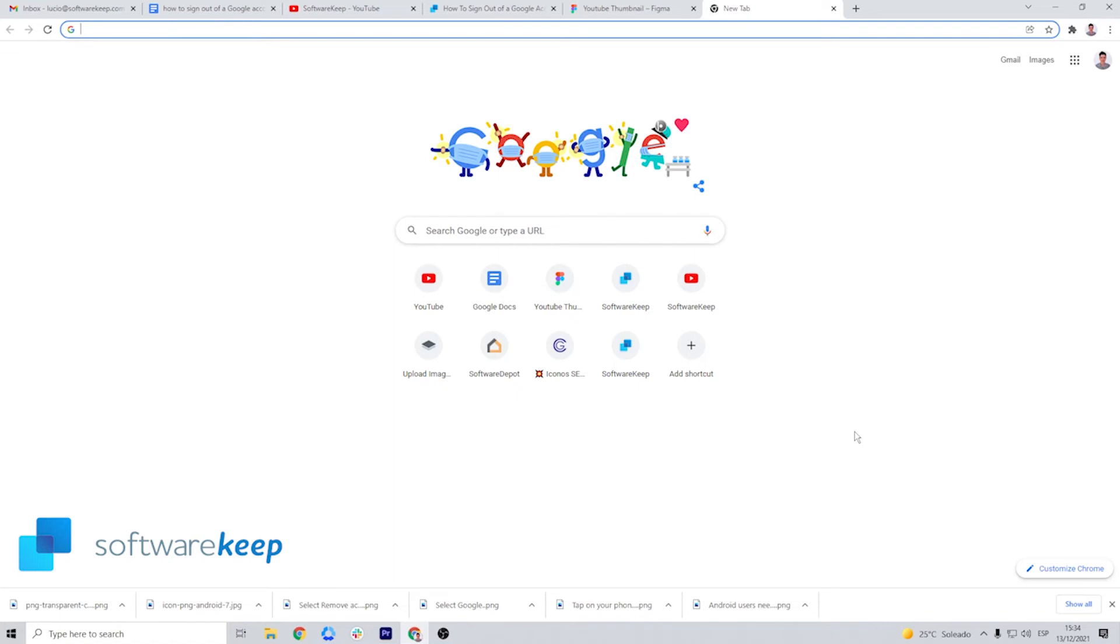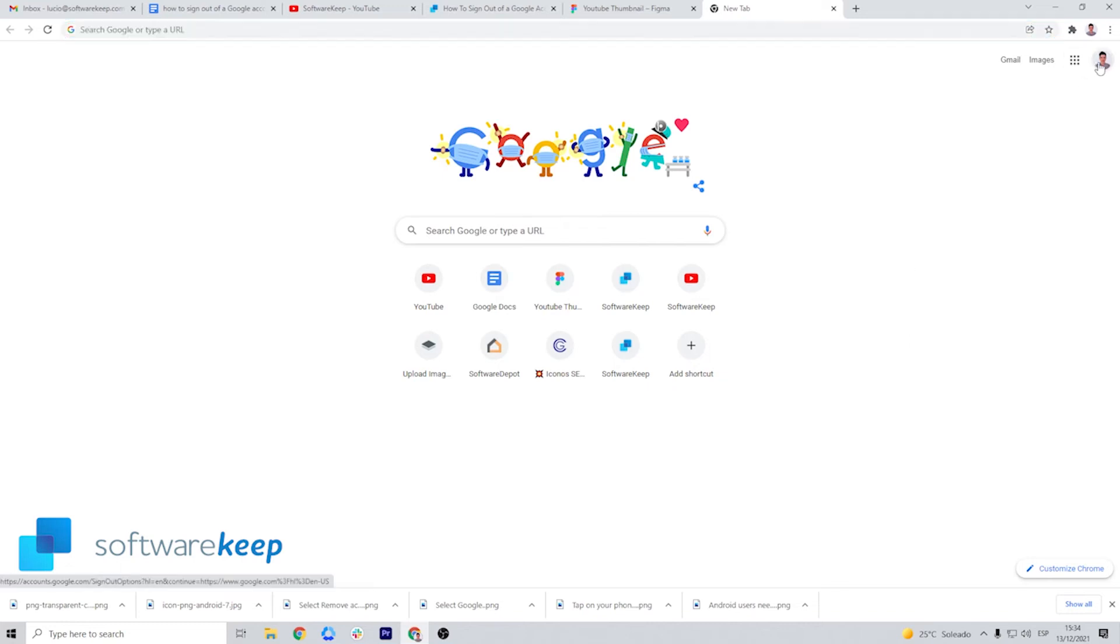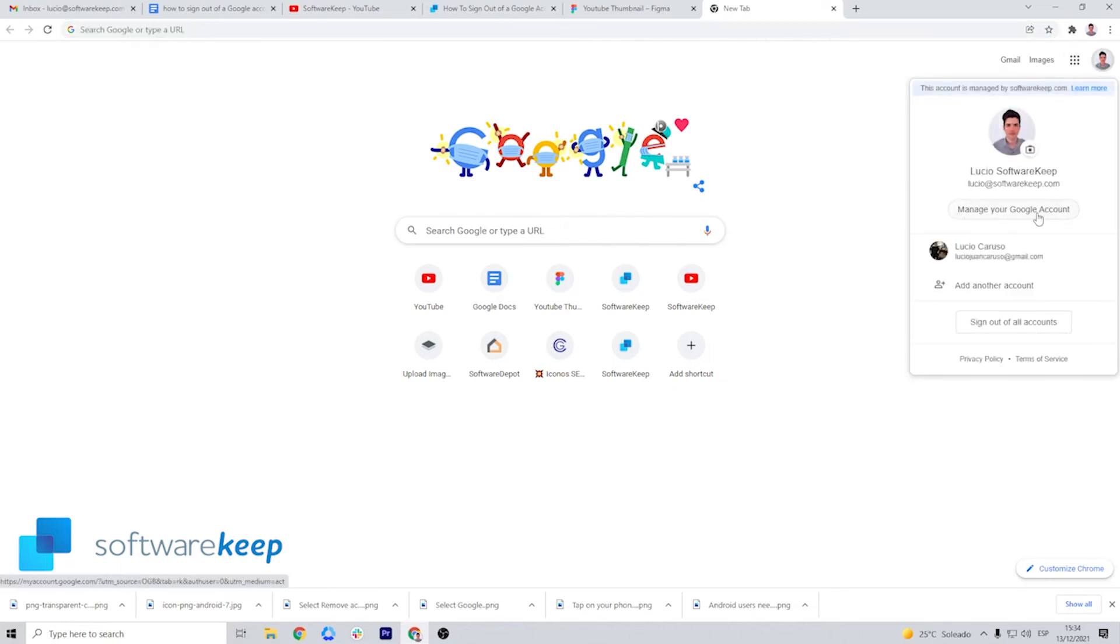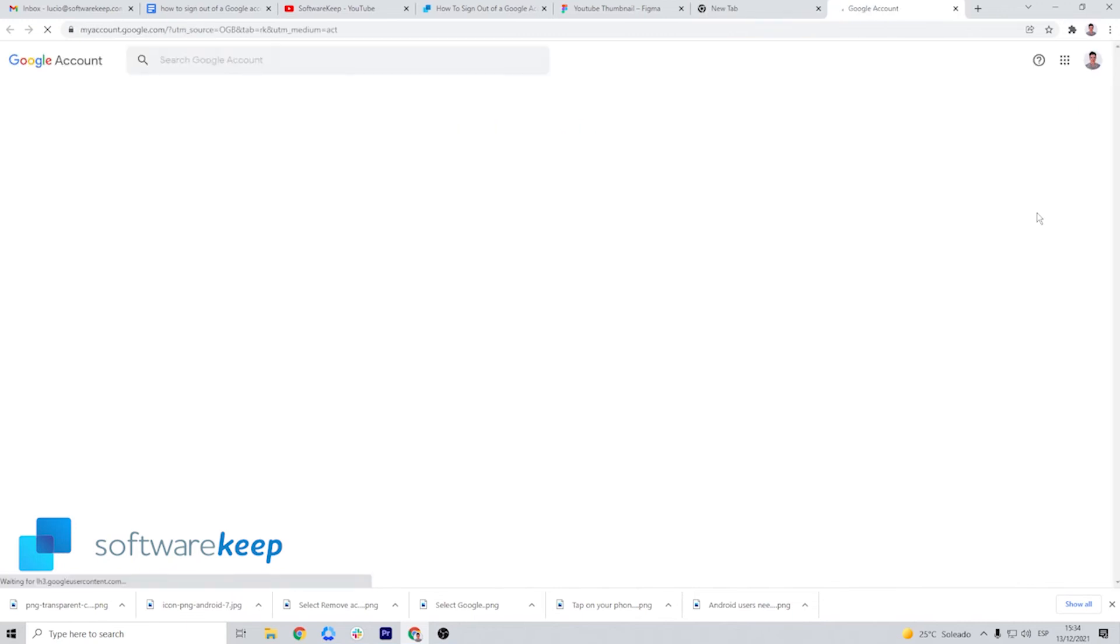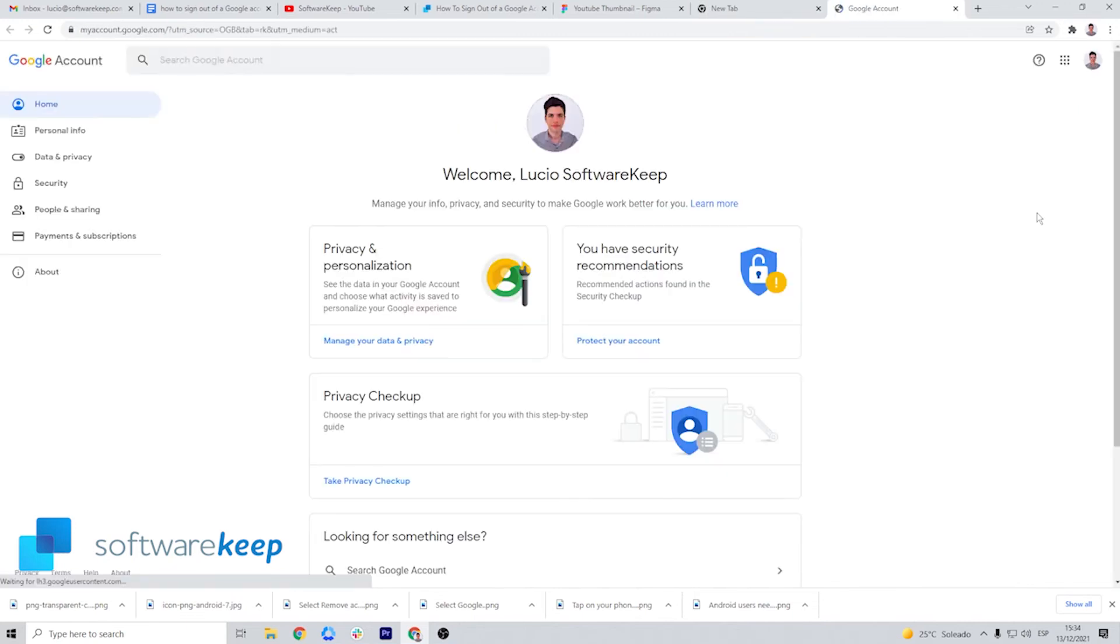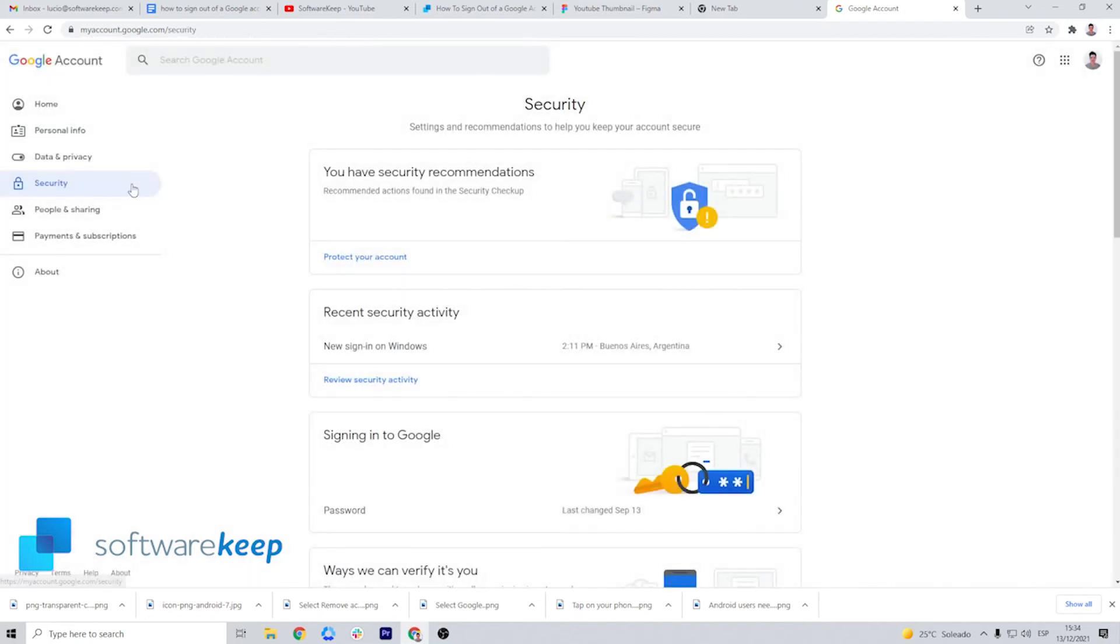Once again, you just have to go to your profile picture, click on it and then manage your Google account. Once in your Google account, look for the pane that says security and click it.